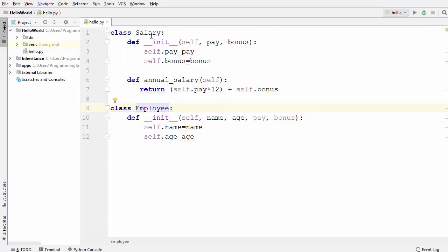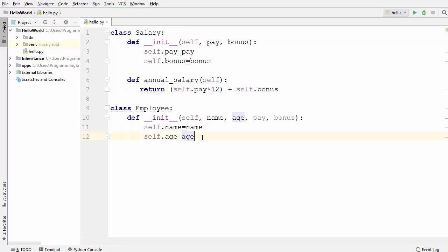This salary calculation we want to delegate to the Salary class, but whose salary is this? It's the employee's salary. We know we cannot use inheritance here, but we can use a concept called composition, which means we are just delegating some responsibility from one class to another. So how do we delegate this responsibility?